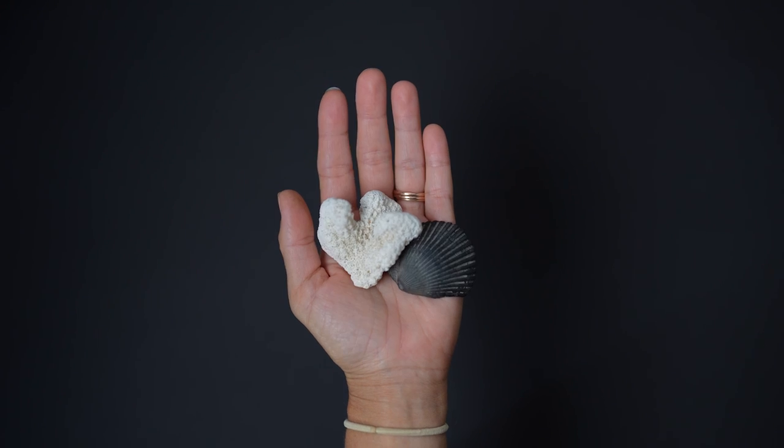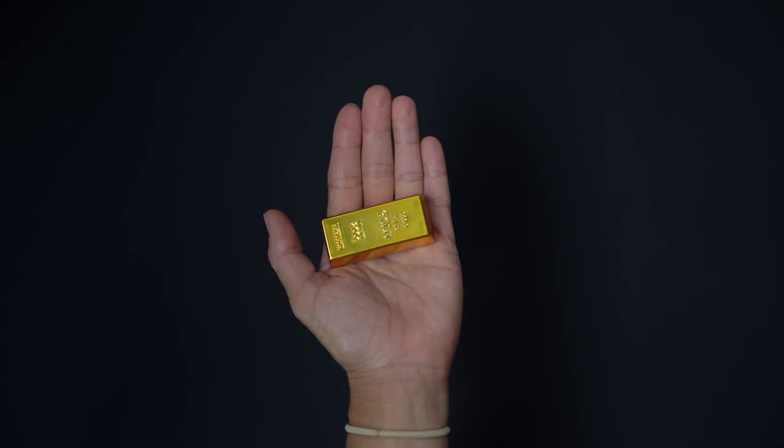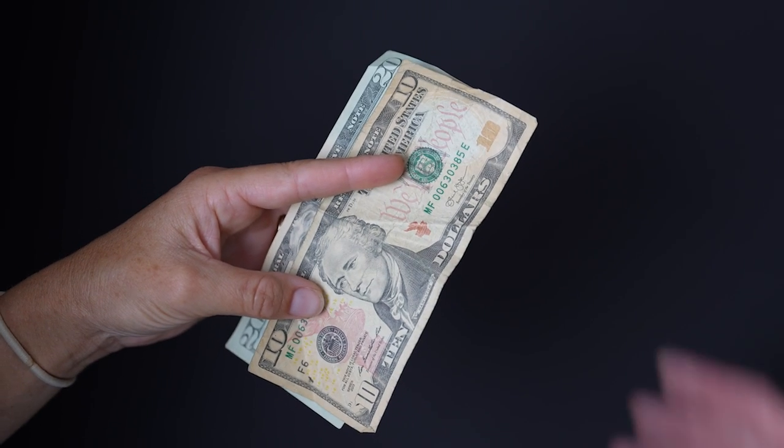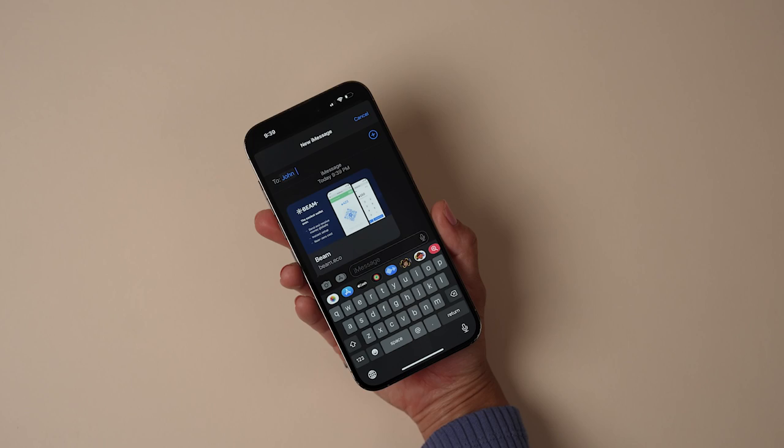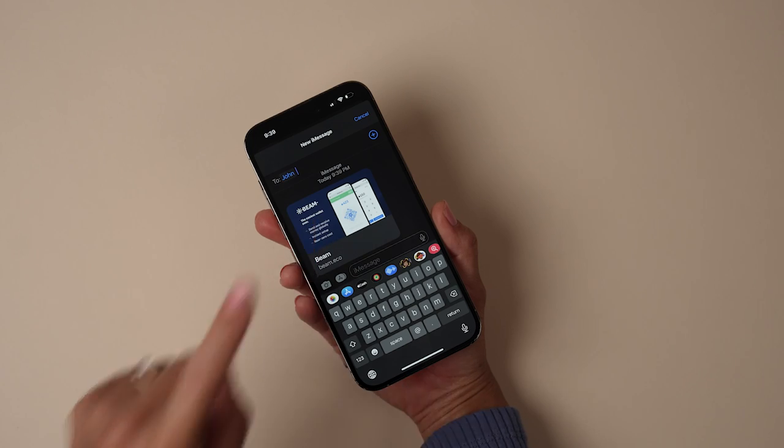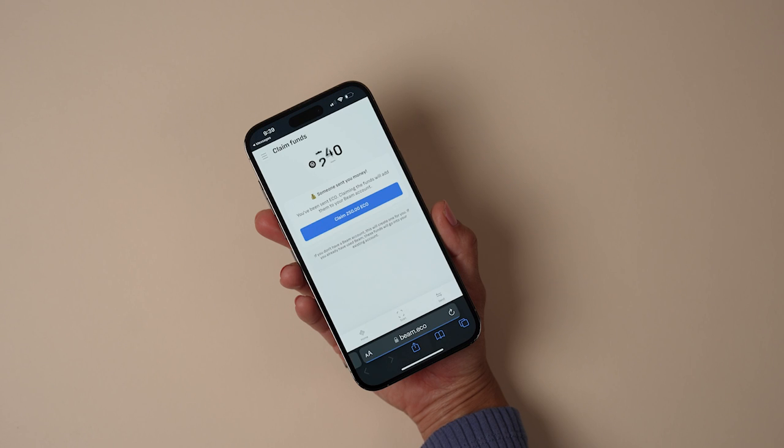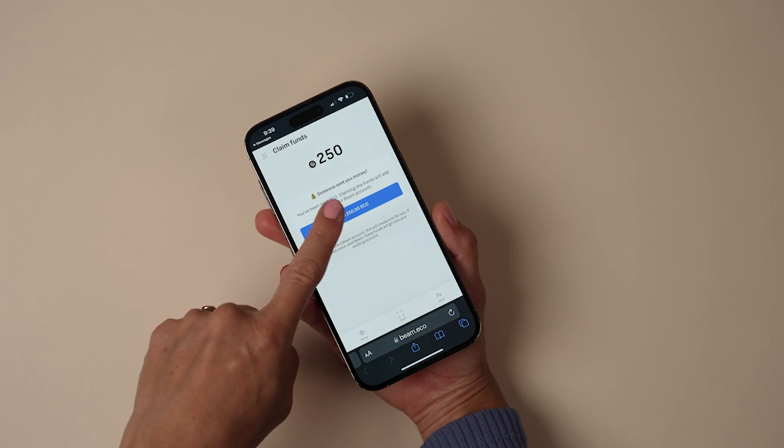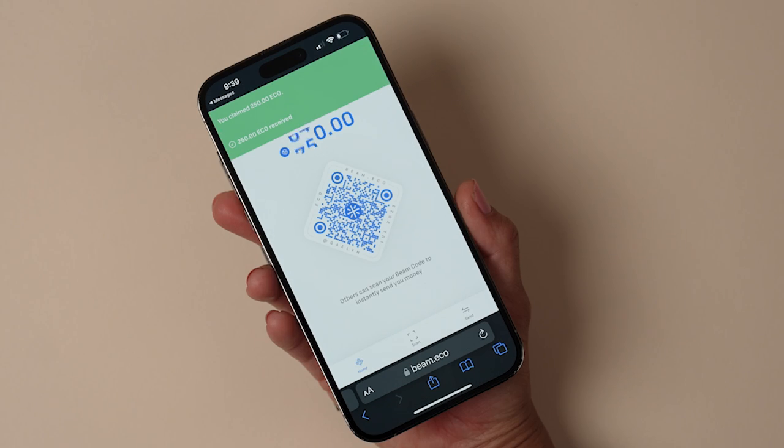It's as easy as taking rocks, shells, gold, or bills and handing them to somebody else. Transferring value should be that simple.